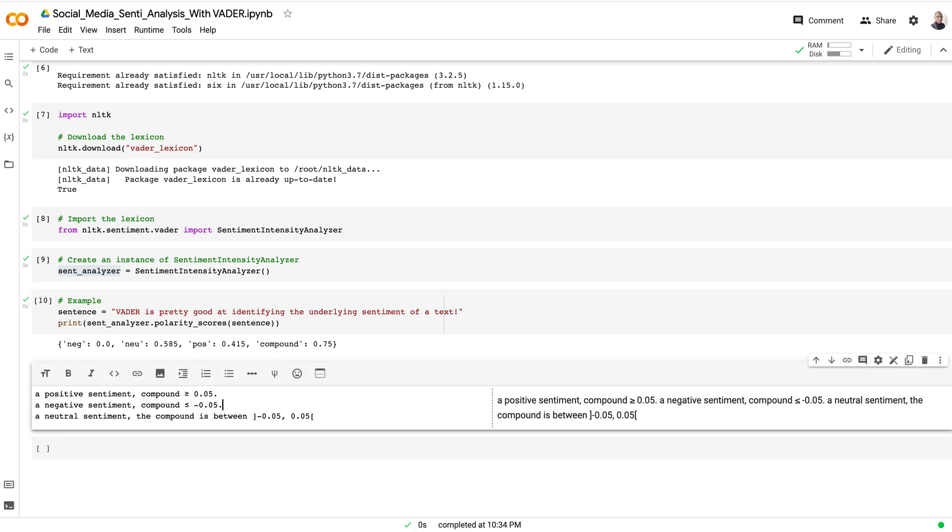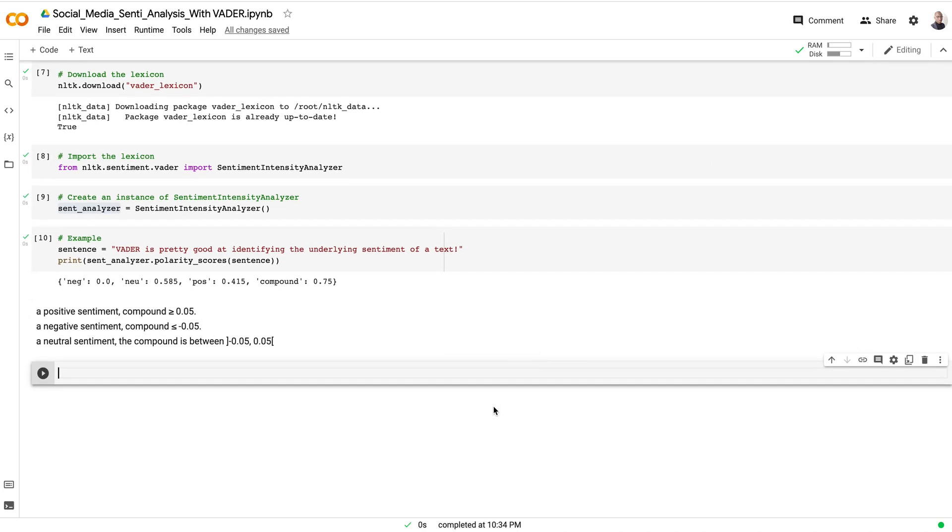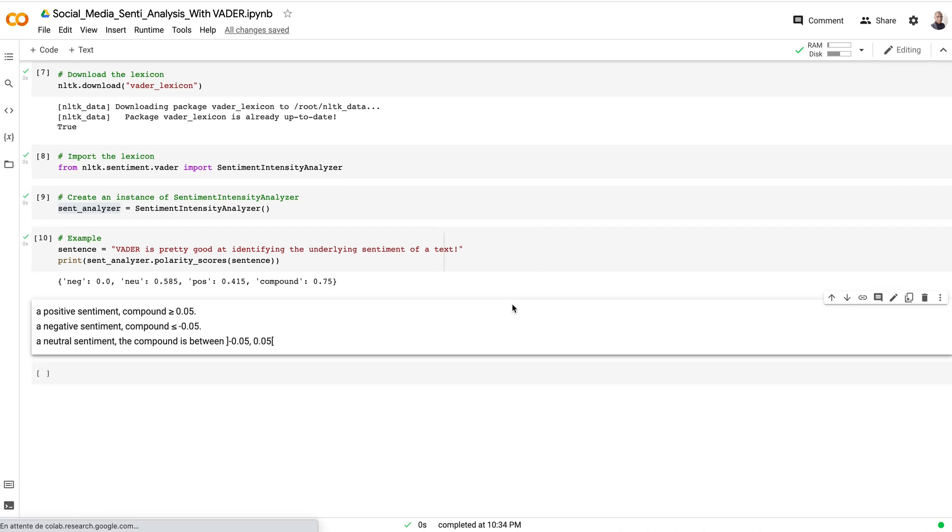This is overall how you can identify the sentiment of a text using VADER. Also, there is something very important about VADER—this library is very important when it comes to analyzing social media sentiments. As you may know, in social media we use a lot of emojis and exclamation points and things like that.